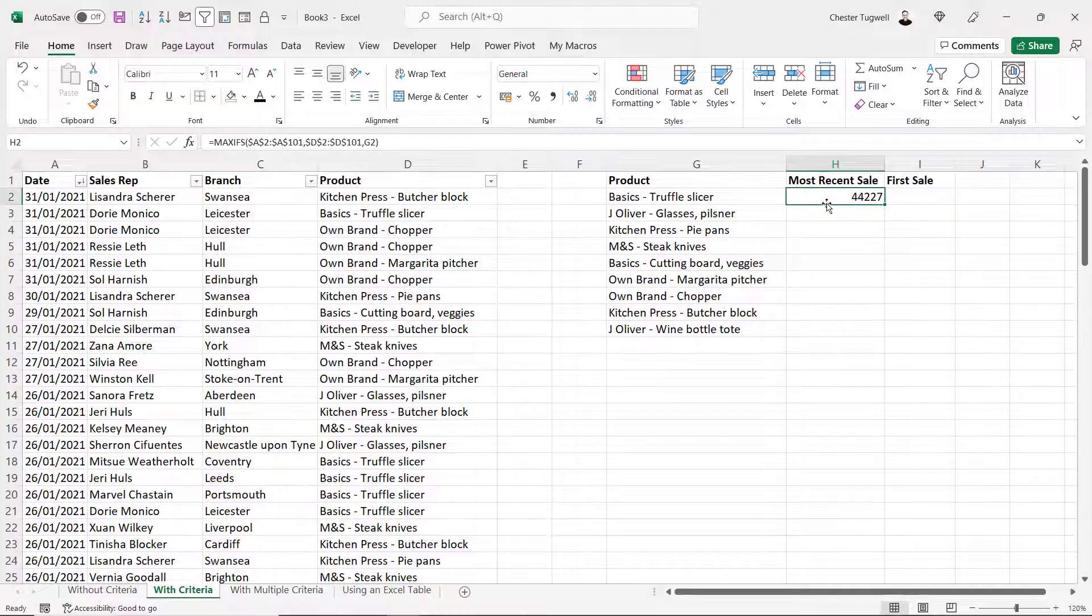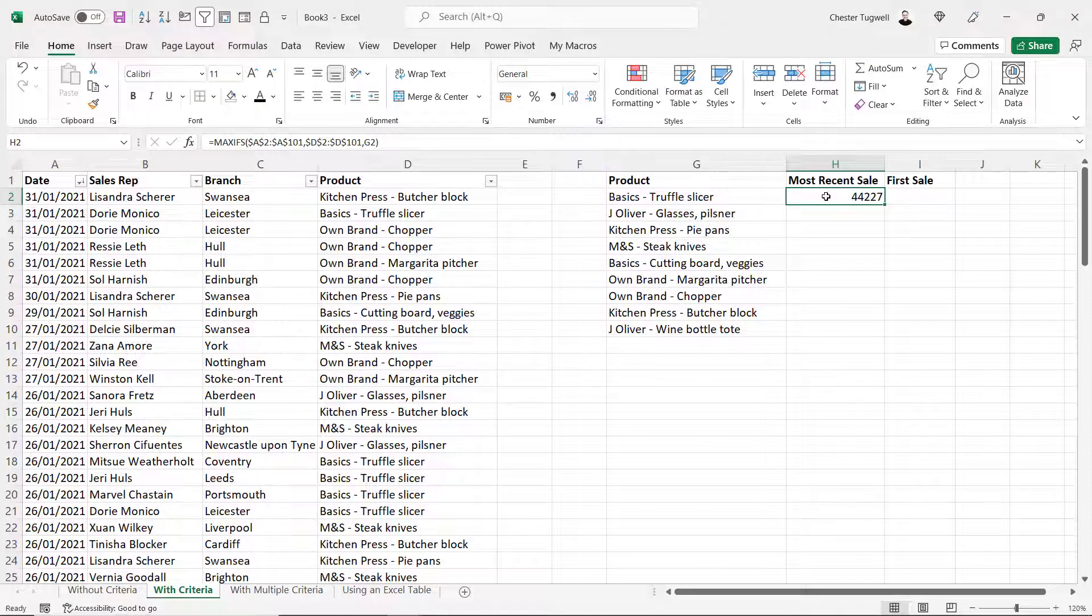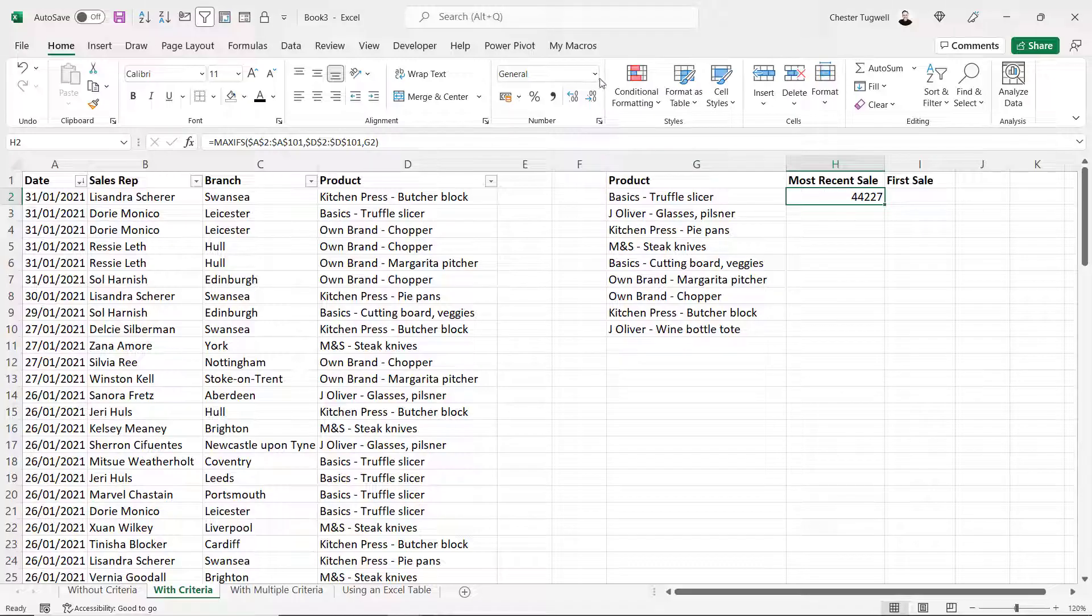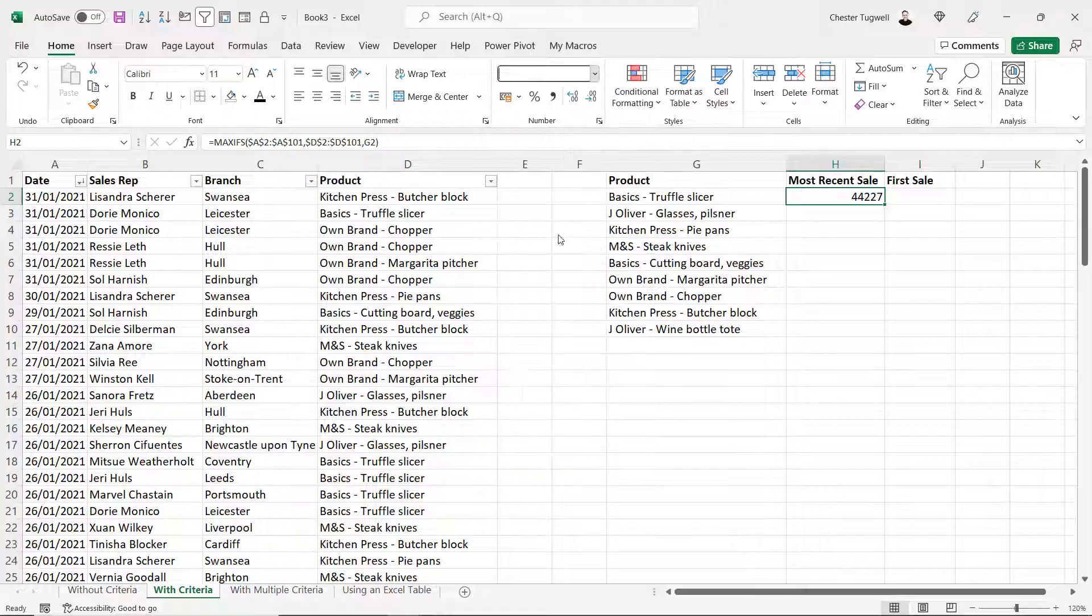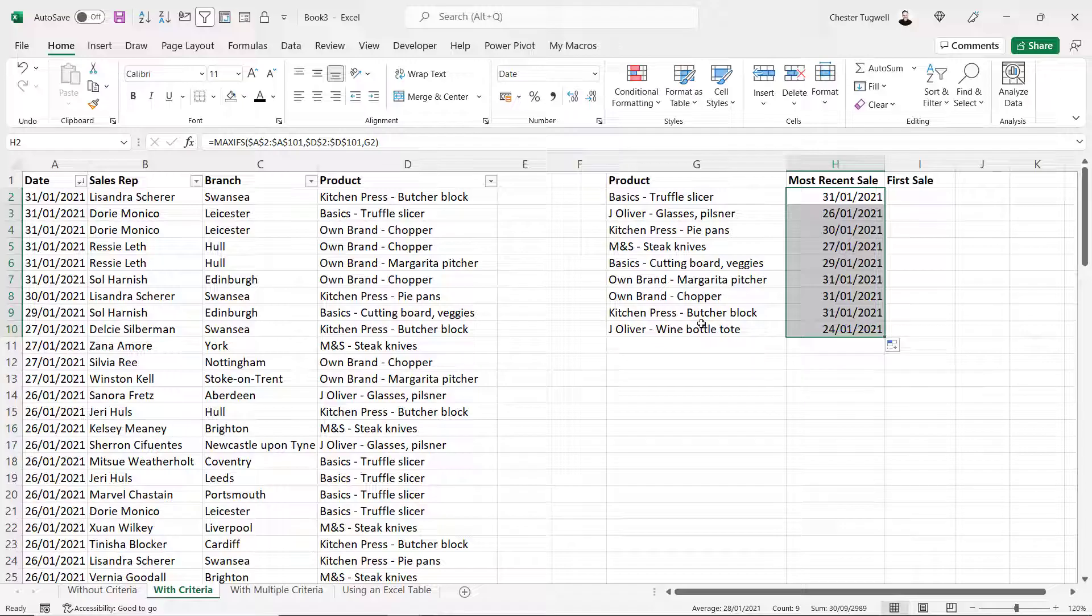Maxifs gives me a numeric result. This numeric result isn't incorrect, it's just not formatted as a date. Remember dates are really numbers and this is the number behind the most recent sale date for the basics truffle slicer. To show it as a date I just go up to this format drop down and choose the short date format. Then I can copy this down and it'll give me the result for the other products.